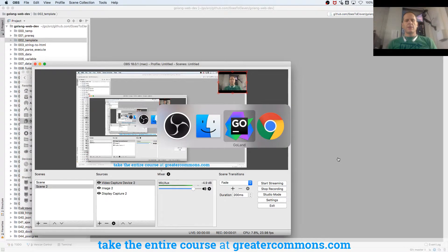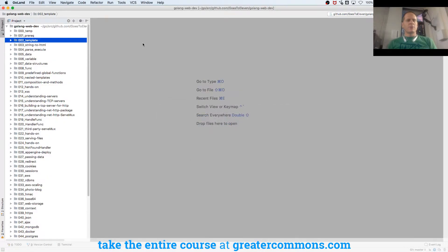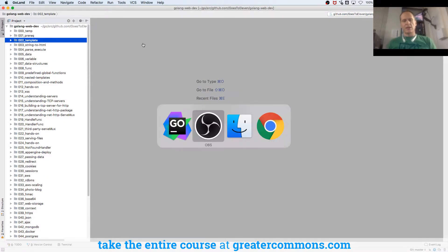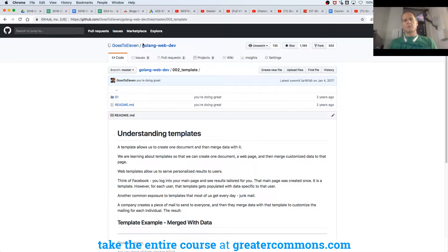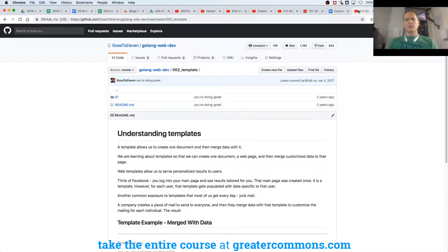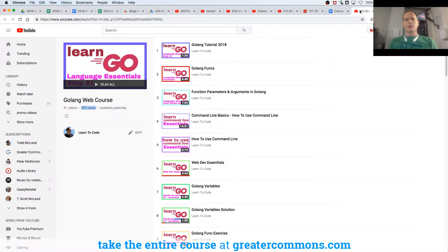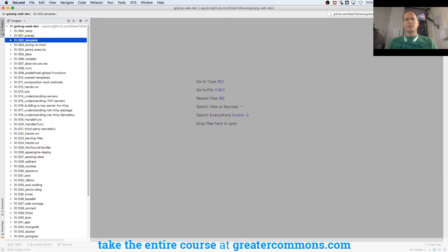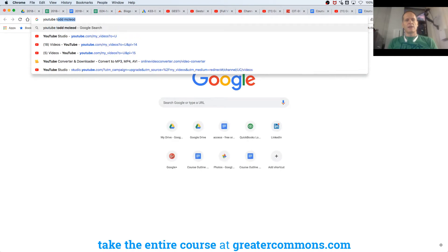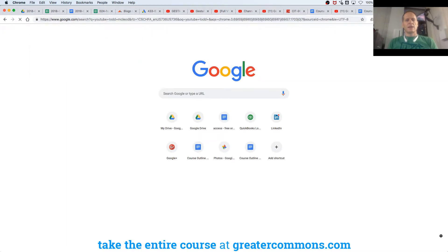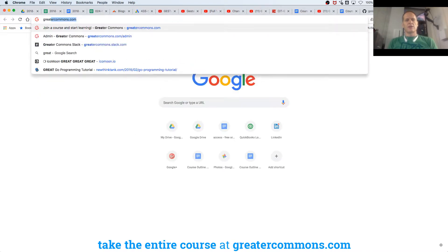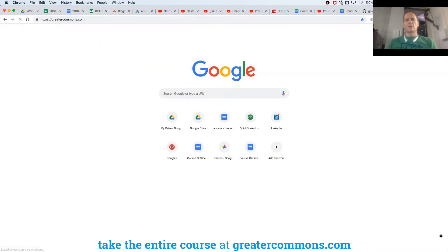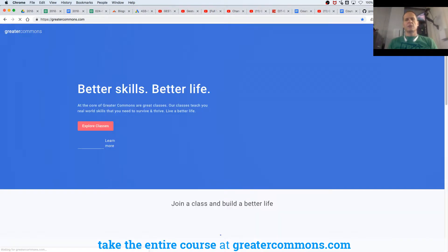I'm actually looking forward to going through this material. It's been a while since I've looked at it, so it's a pleasure to go through this. You can find all of this on YouTube, Todd McLeod, if you're looking for that.